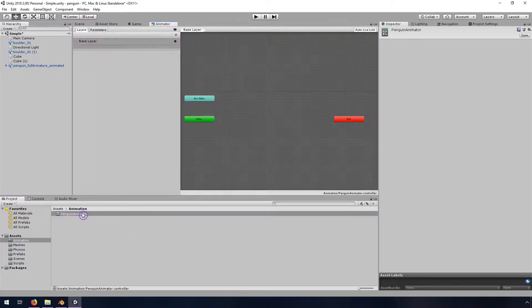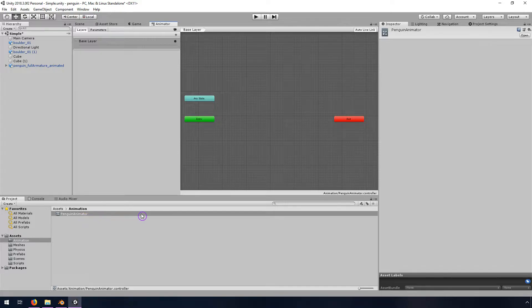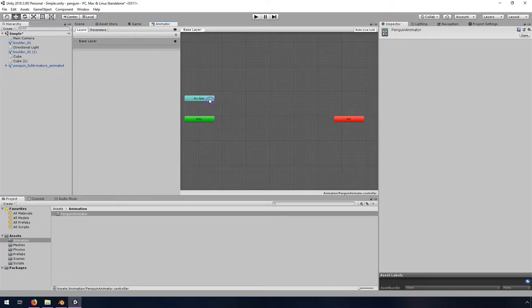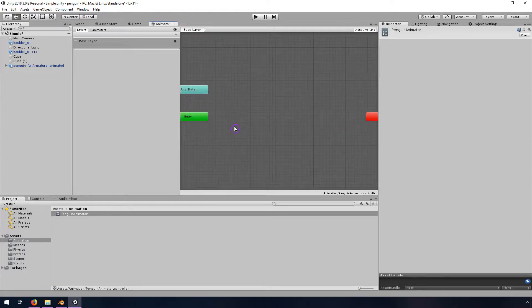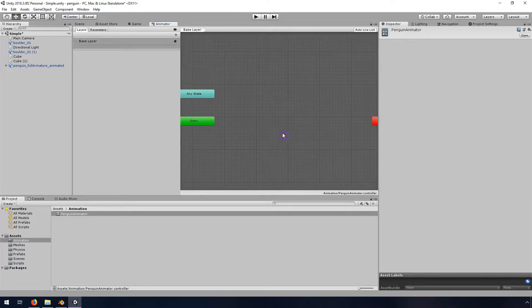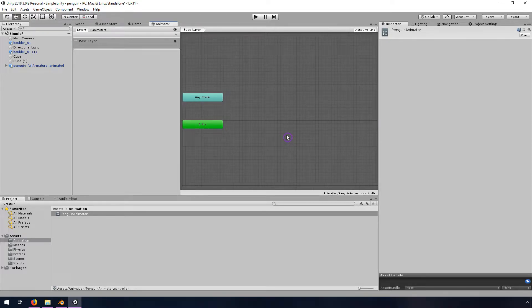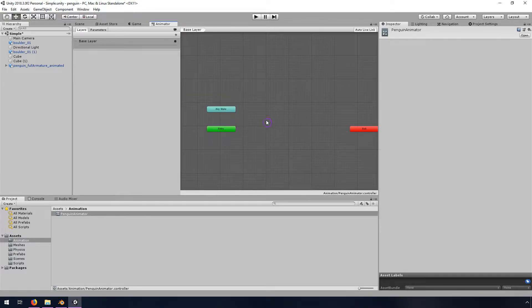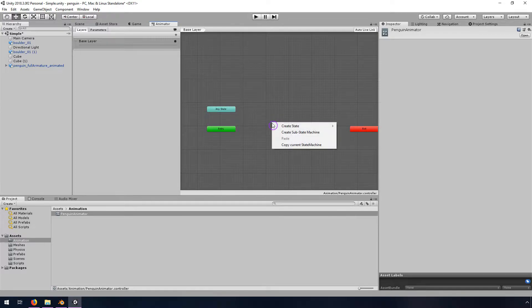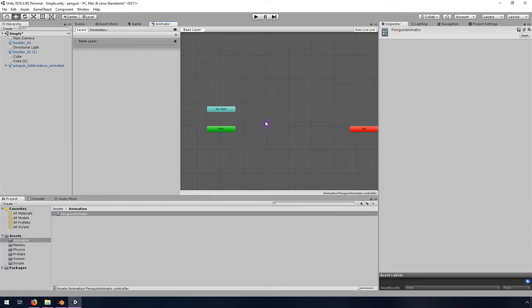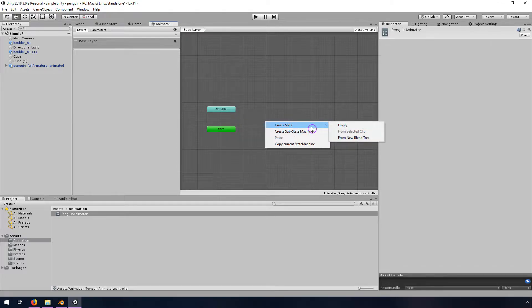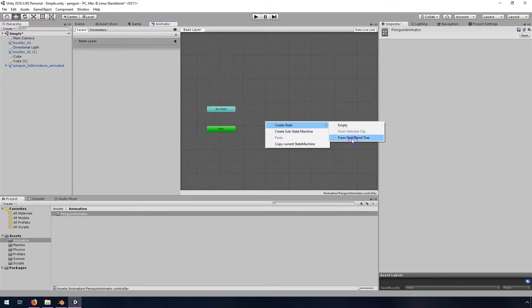If I double click on this, it's going to open this animator window, which turns out to be a different tab, and it has a number of states. Any state, entry, and exit, well none of these actually are going to cause any amount of animation to happen, so we're going to need to create a new state. It took a while, I right clicked and then a couple seconds later that showed up. Anyway, I want to create an empty state, I believe, actually nope, we want to do from new blend tree.